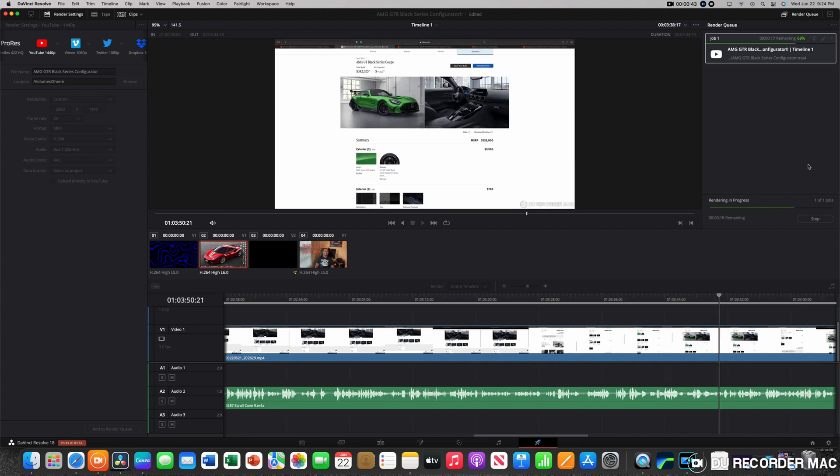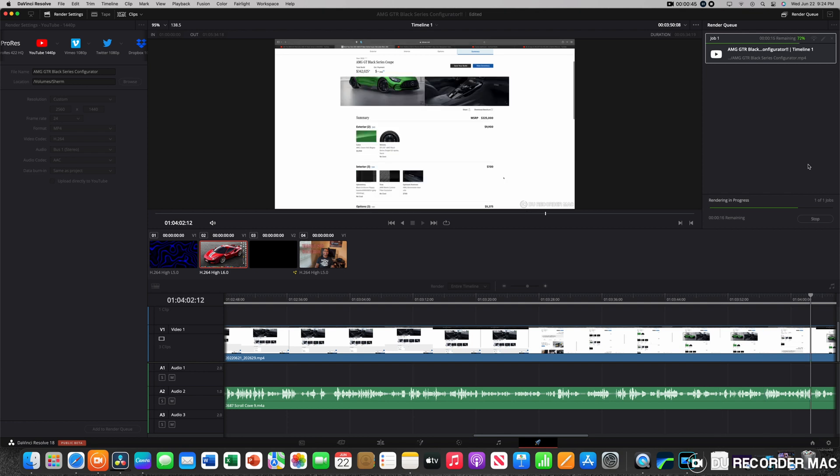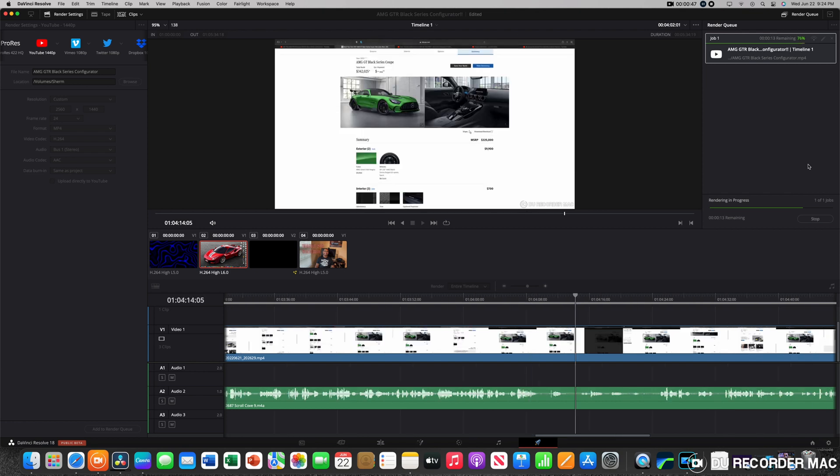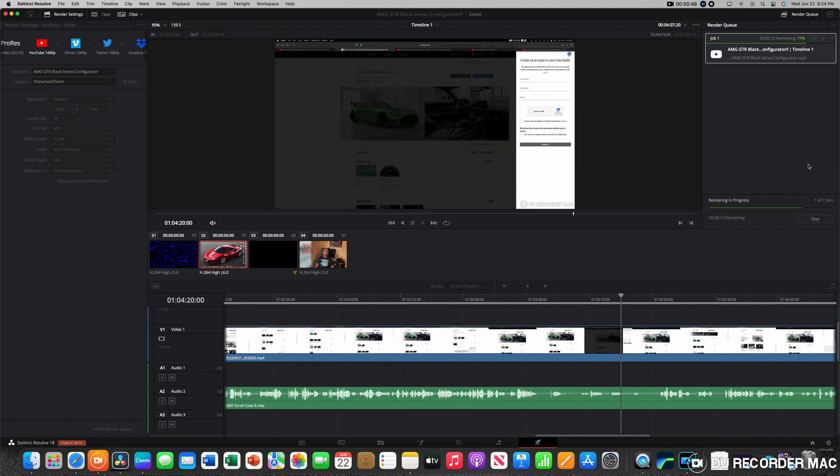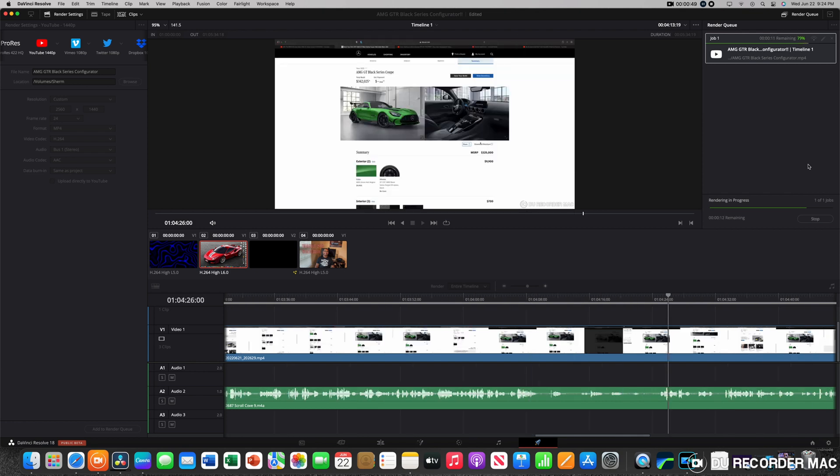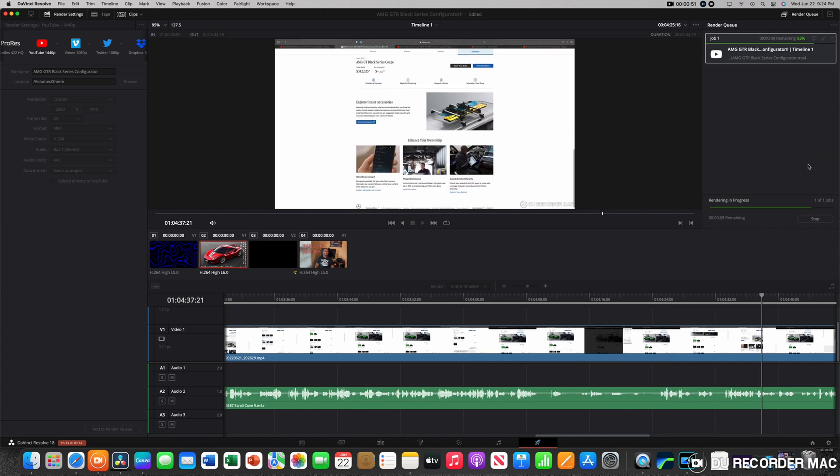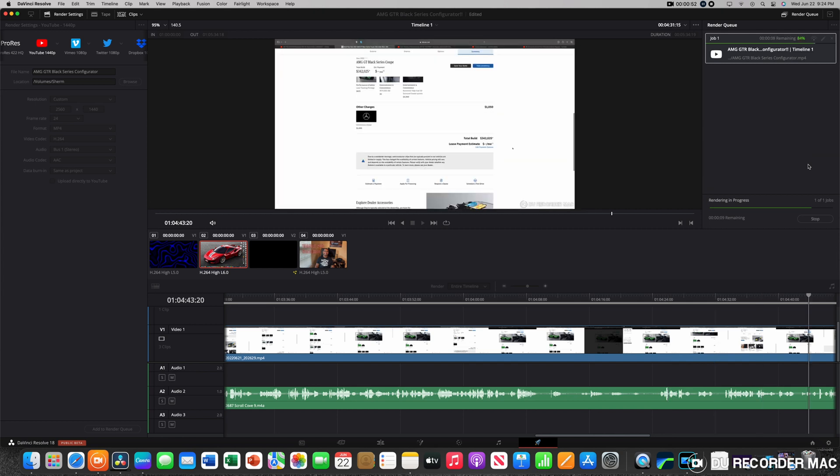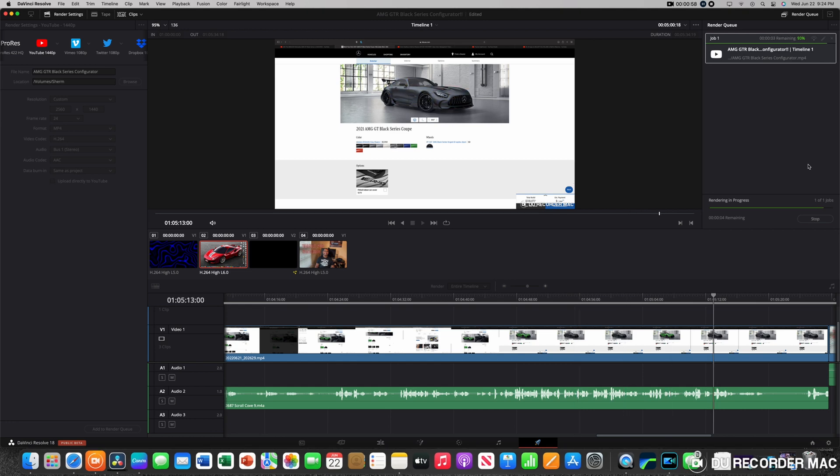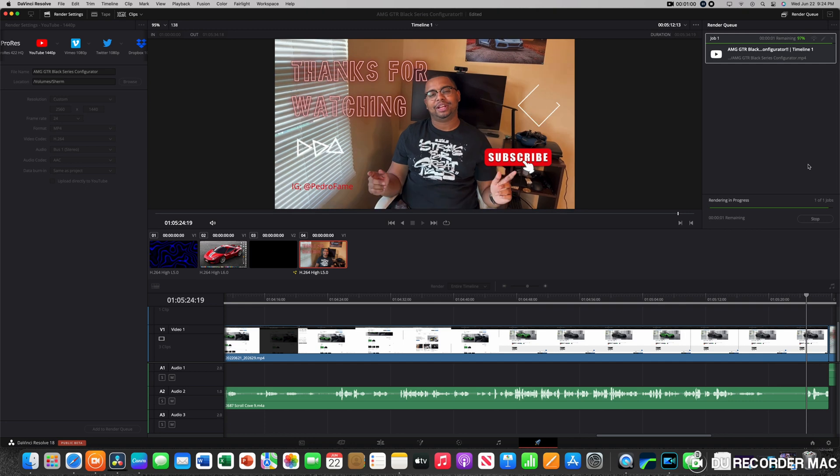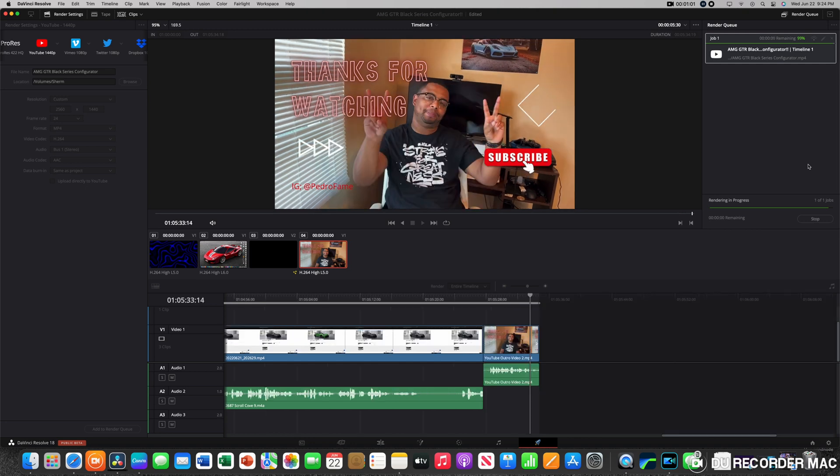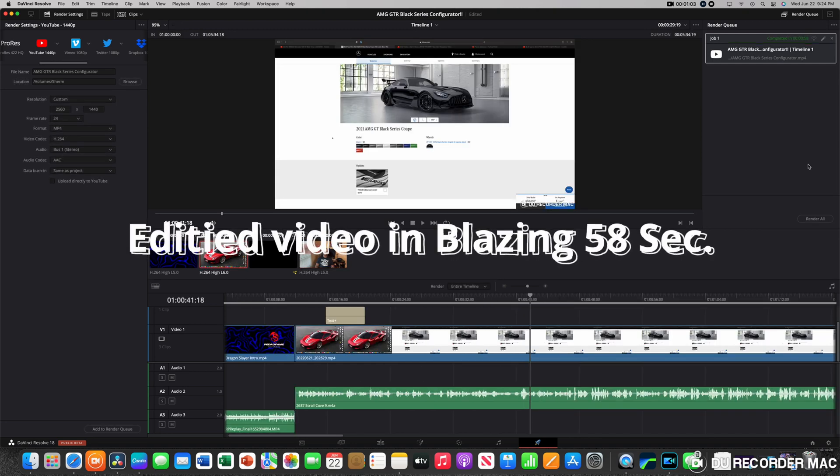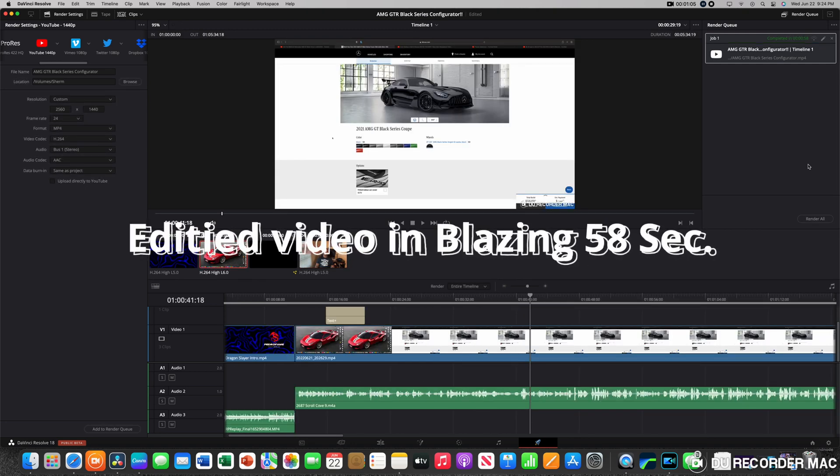I think this was 1440p footage that it ran through and did it in no time. It eats it up real fast. Now, mind you, it didn't have a lot of edits, didn't have a lot of cuts. I didn't pull a whole lot into it. It was just easy drop cuts, talking. I think I put a little bit of music into the intro and outro, but that was typically it for that video. And as you guys can see here coming up, it did finish in a blazing 58 seconds. That is incredibly fast.